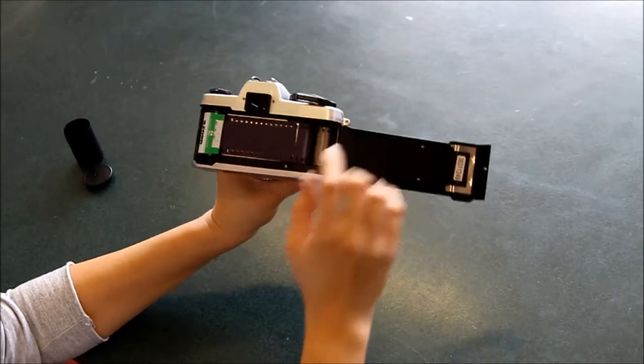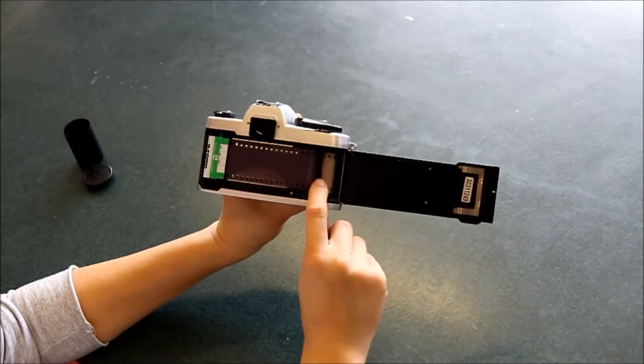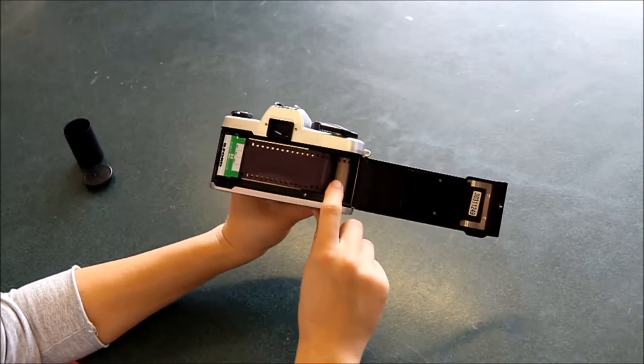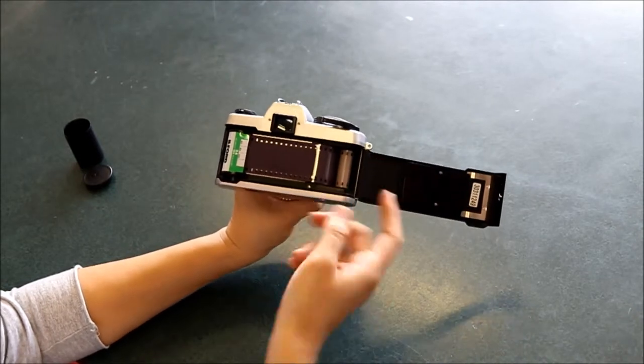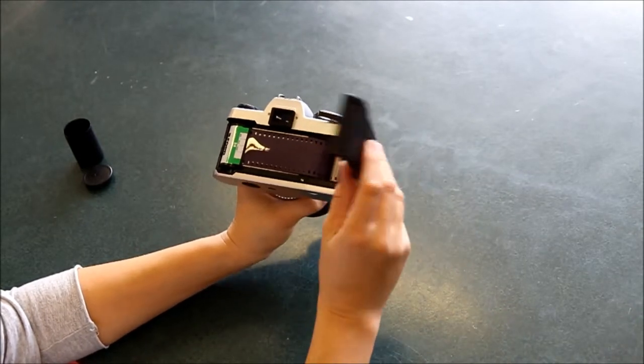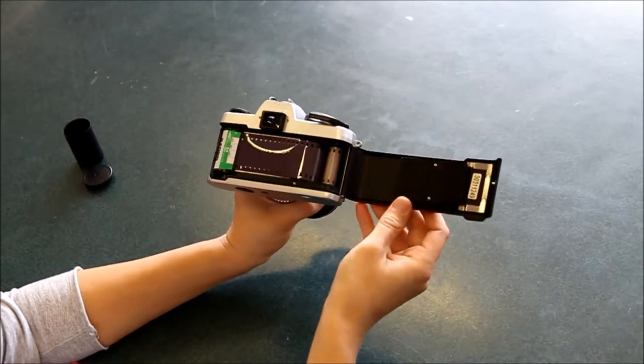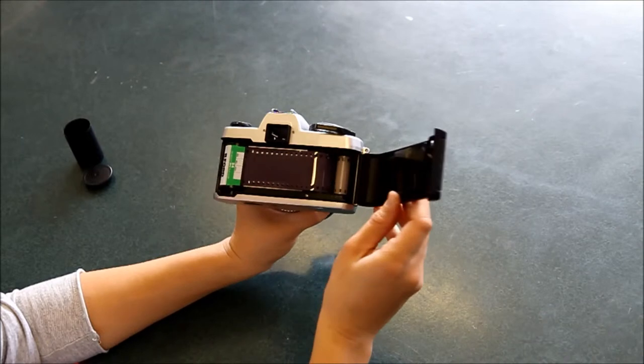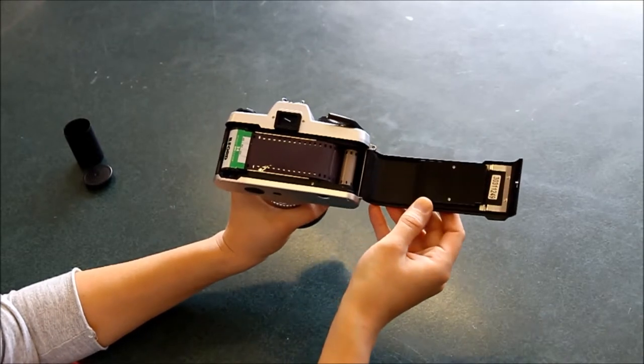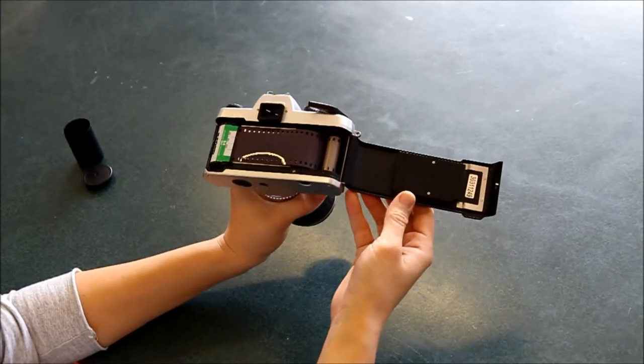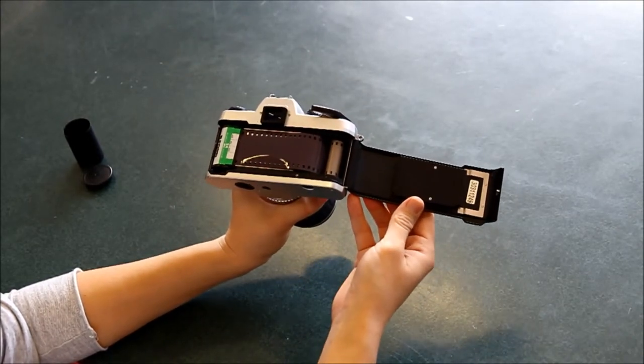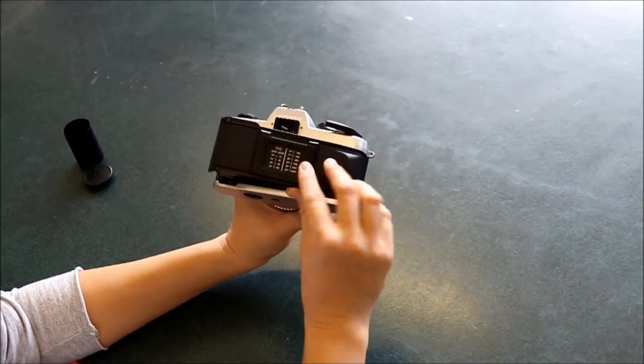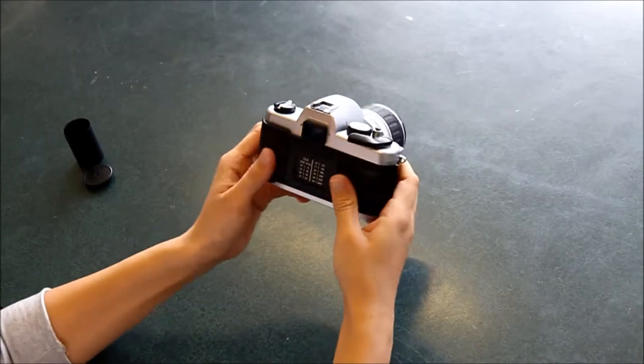And I like to make sure that it's gone completely around the spindle before I close the back, just in case it pops out. So if it pops out while you're taking photos, then you'll end up taking no photos at all and develop a film that's completely blank. So we don't want to do that.